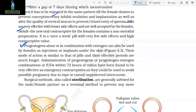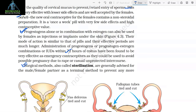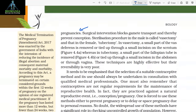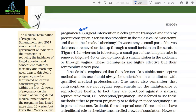Progesterone alone or in combination with estrogen can also be used by females as injections or implants under the skin. Their mode of action is similar to that of pills and their effective periods are much longer. Administration of progesterone or progesterone-estrogen combination or IUDs within 72 hours of coitus have been found to be very effective as emergency contraceptives, as they could be used to avoid possible pregnancy due to rape or casual unprotected intercourse. Surgical methods, also called sterilization, are generally advised as a terminal method to prevent any more pregnancies. In vasectomy, a small part of the vas deferens is removed or tied up through a small incision on the scrotum; whereas in tubectomy, a small part of the fallopian tube is removed or tied up through a small incision in the abdomen or through the vagina. These techniques are highly effective but their reversibility is very poor.